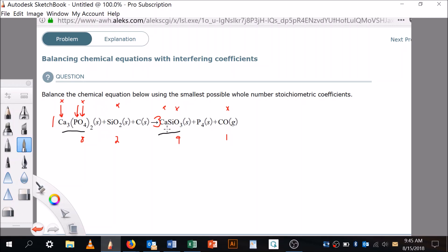Now it gets more complicated — there are three silicons on one side and only one here, so I'm going to put a three in front of that. But that changes the oxygen count to six, so oxygen is no longer satisfied. Silicon is done, but oxygen is not. Let me switch to a different color since it's getting busy. Calcium is done, but let's recheck oxygen — I still have eight oxygens here, and now six over there.